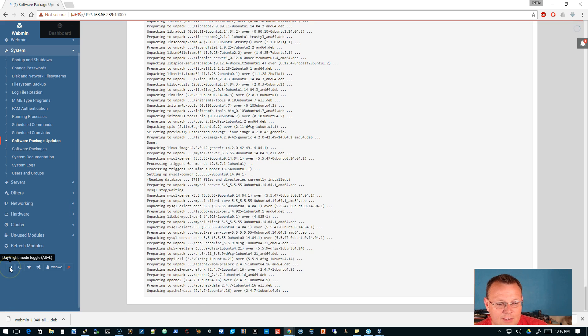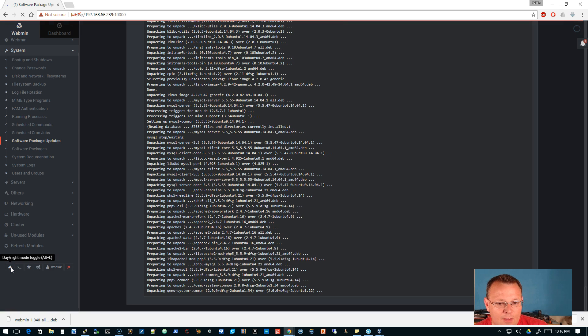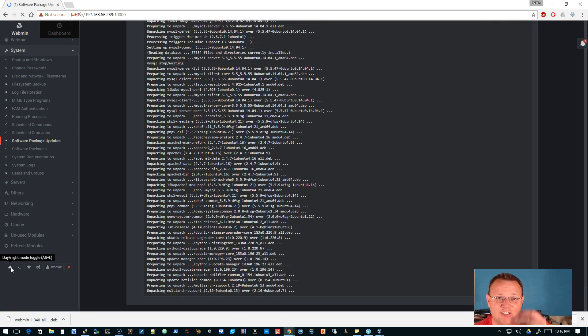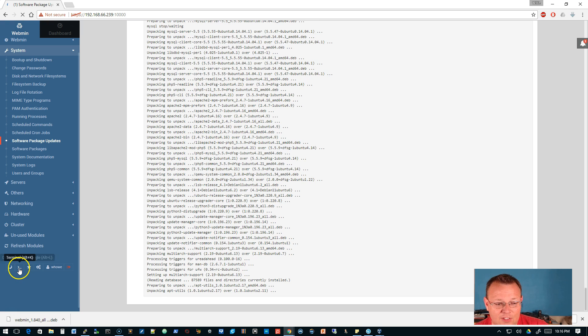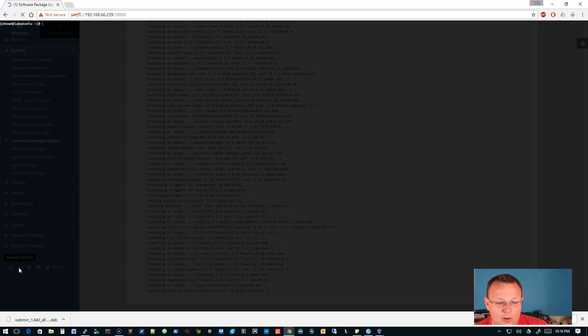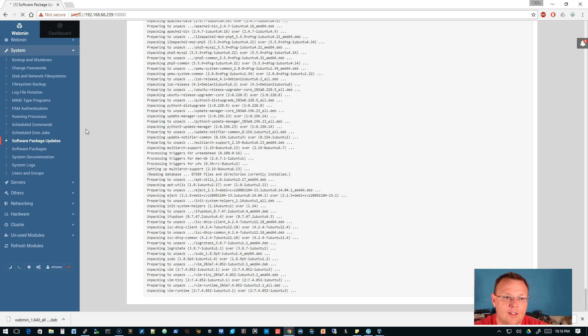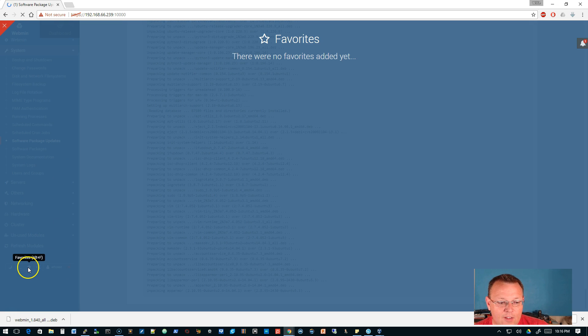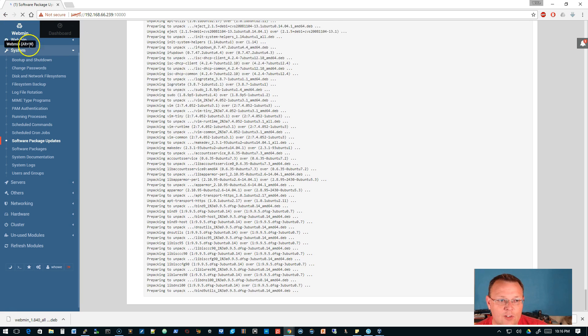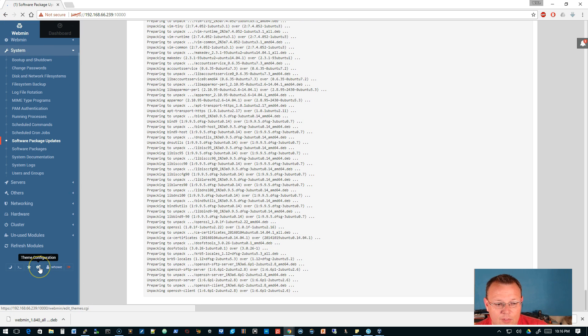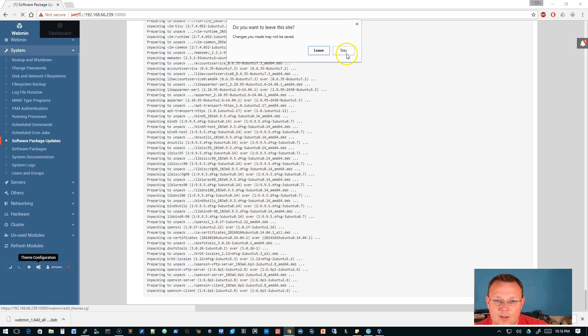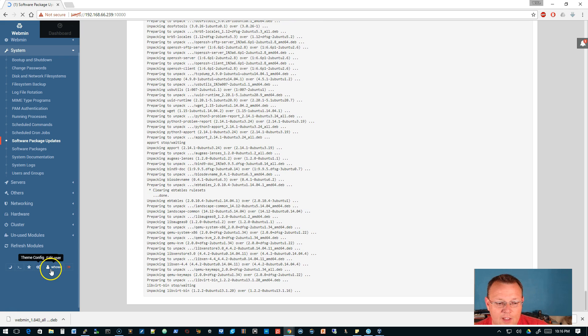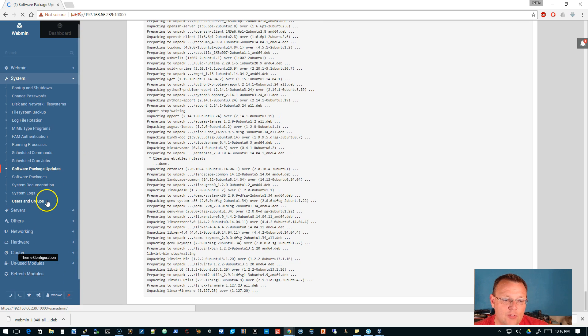Here's all of our Webmin options, the system options. We're on the software package updates right now. Then down here at the bottom you've got a day-night mode toggle. If you click that it changes the color scheme and it does it just like that - man it's slick. Then there's a terminal, so if we click that now we actually have a terminal right here. Here's our favorites, there are no favorites added yet. You can add a favorite, theme configuration, and then you can edit your user or you can sign out.